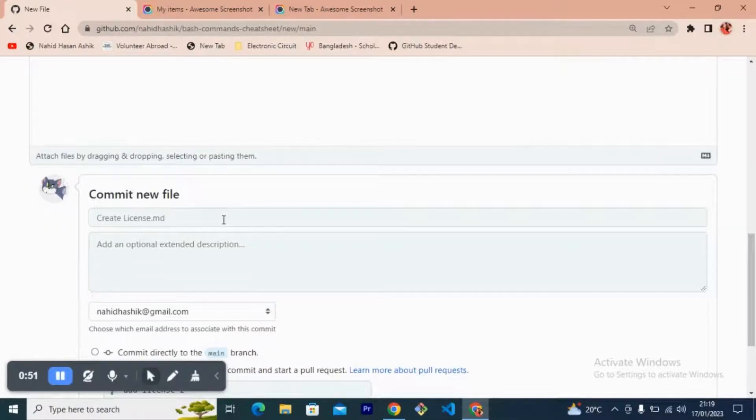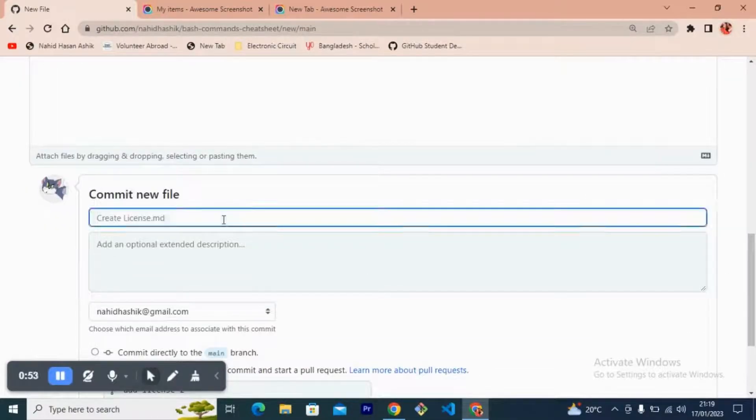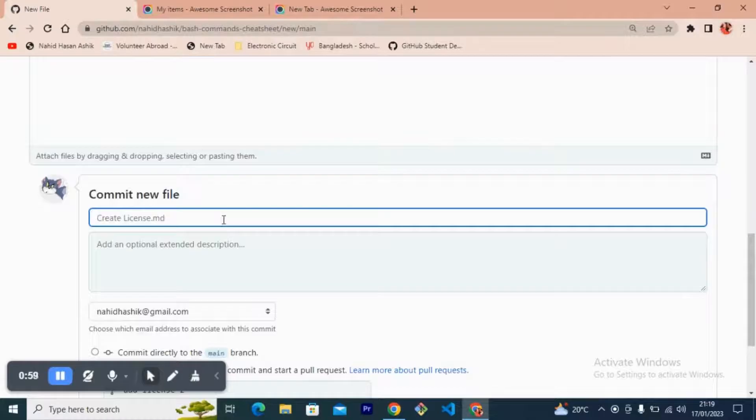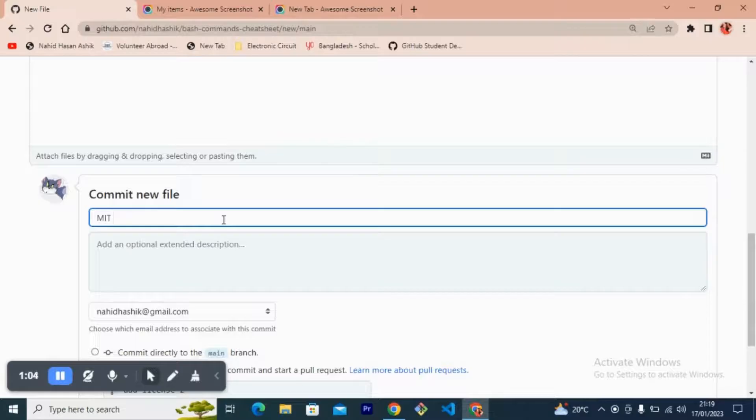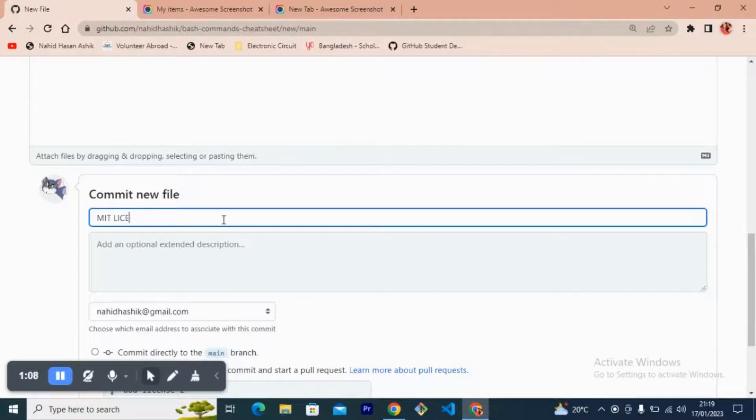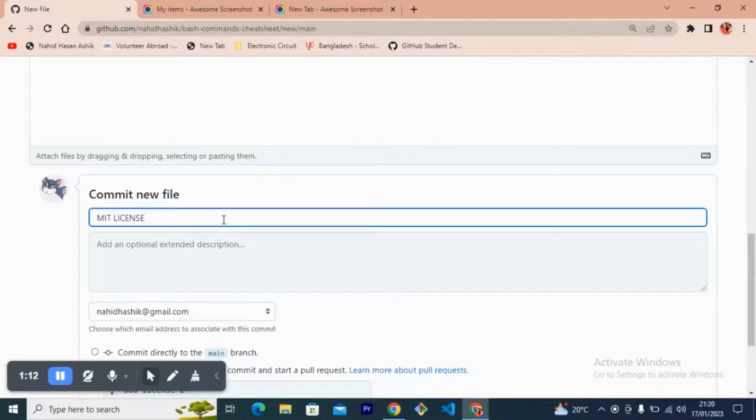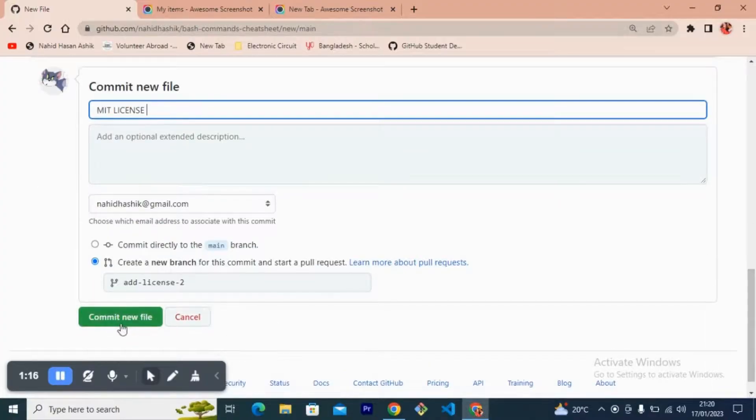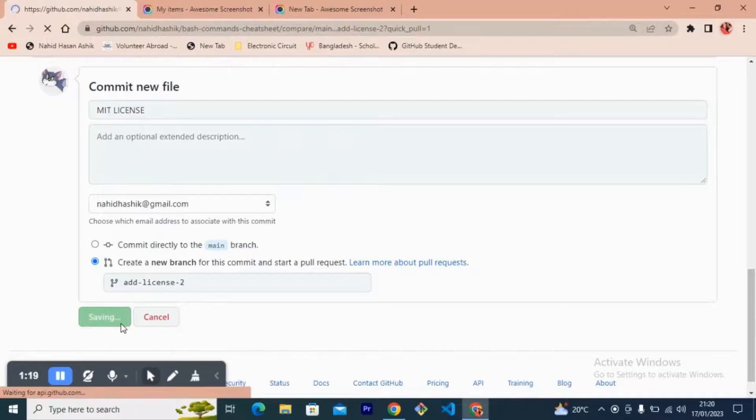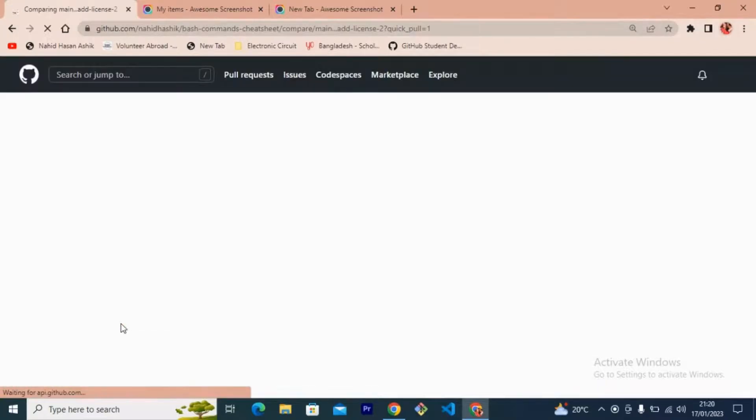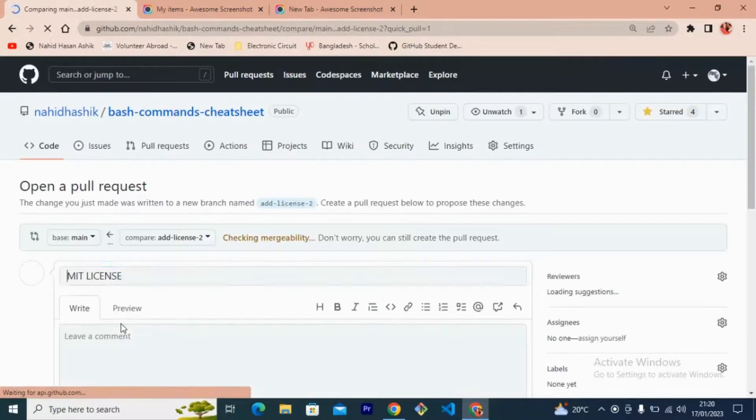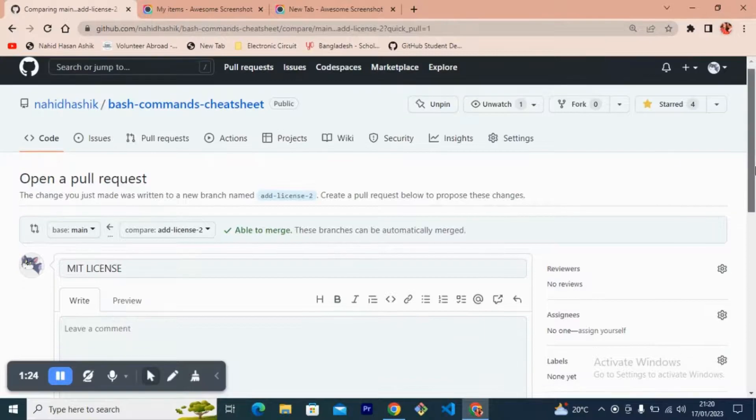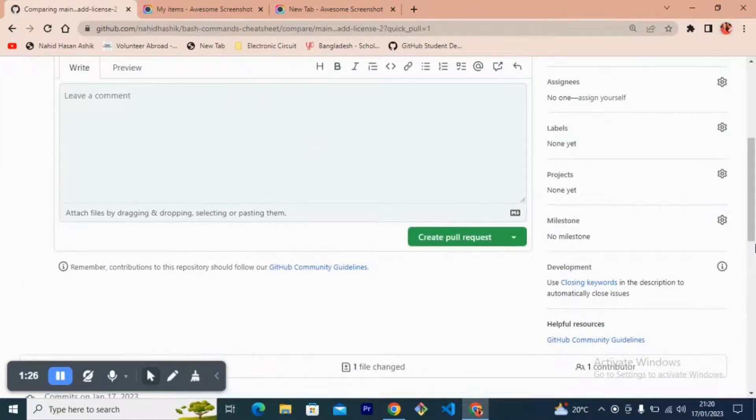I need to make a commit. I'm writing 'MIT license, make new file' and create a pull request now.